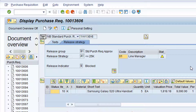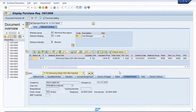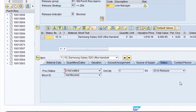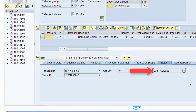Now click on the Status tab at Item Details level. The requisition processing state is currently set to In Release. Click the green back arrow to return to the SAP main menu.